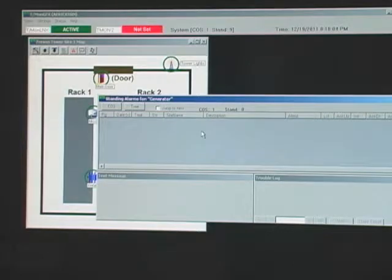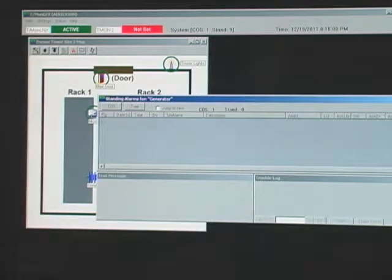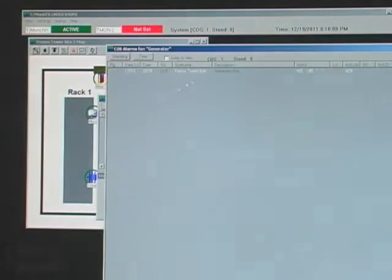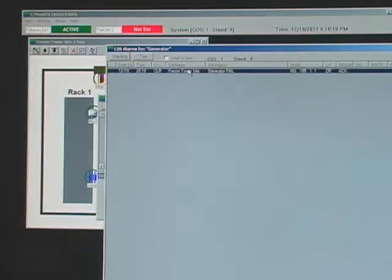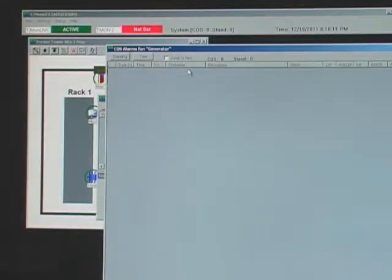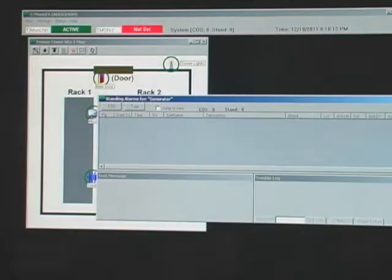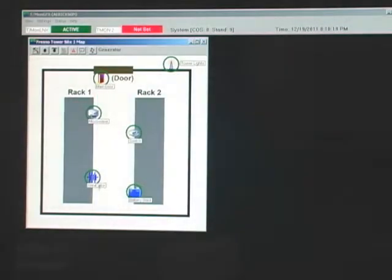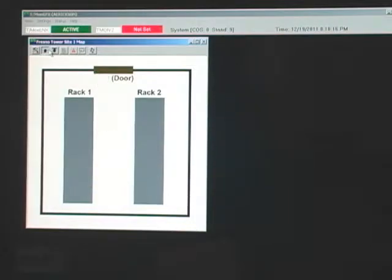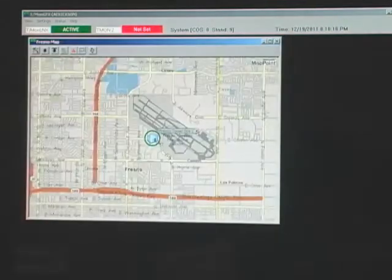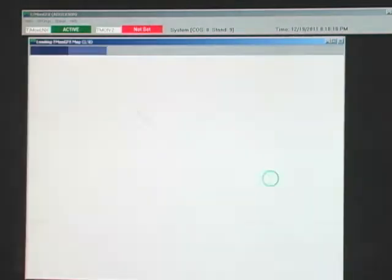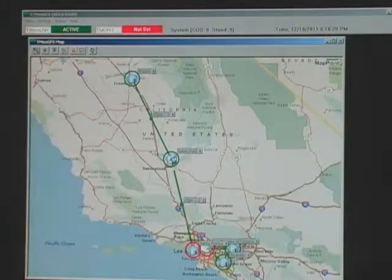You can see it's now vanished from the standing alarm screen, and there's no longer an alarm condition. There is a change of state for the clear that I can acknowledge as well. And now the icon is back to green and no longer blinking. I can zoom back out to the Fresno region and zoom back out to my entire network.